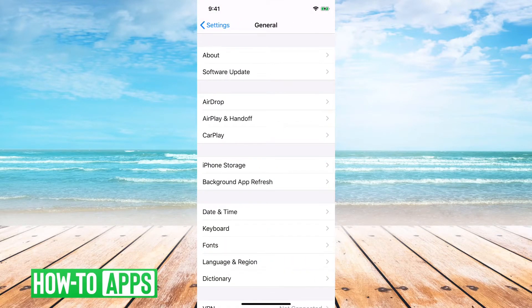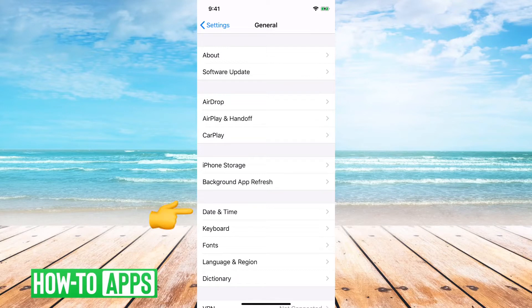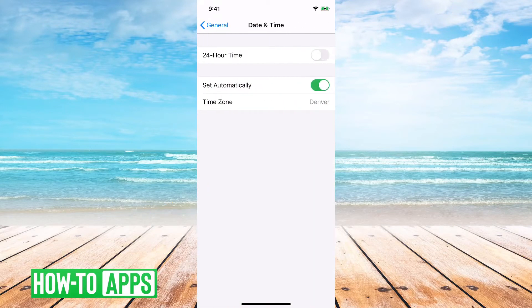And then again, right under Background App Refresh, you can see Date and Time, and we'll tap on Date and Time.